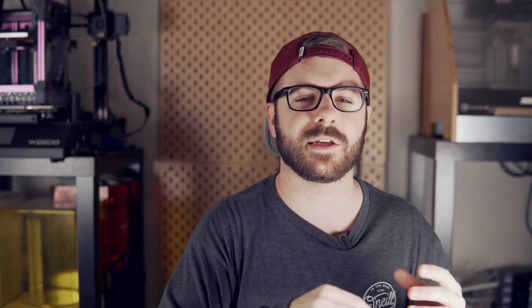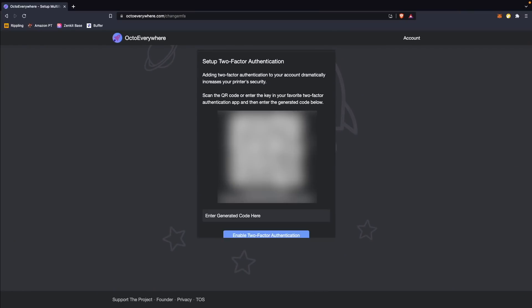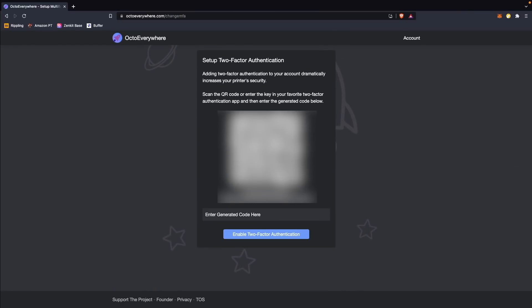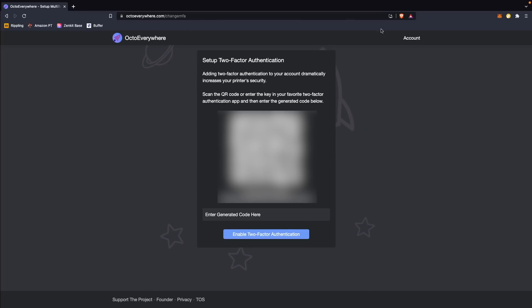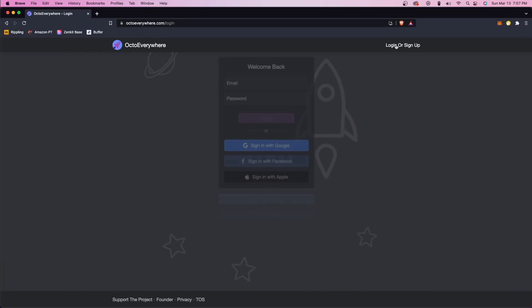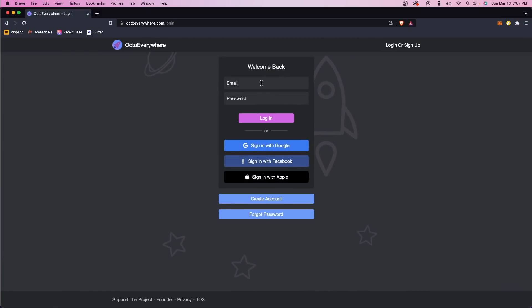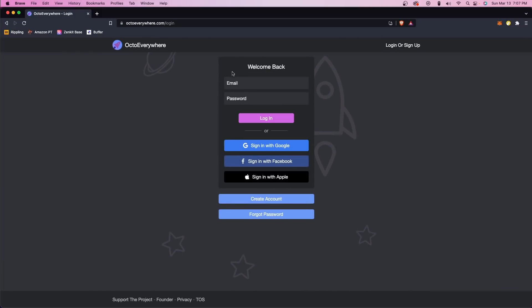And when I was somewhere else not on the local network, it also confirms that it is you before allowing you to access your printers by requiring you to confirm an email passphrase that gets sent to you. Additionally, if you want to add 2FA through the Google authenticator app or whatever other app you're using, you can add that on top of the built-in email authentication. As far as information that you have to give, it is very little — I logged in with my Gmail, and if you create an account on the website, all you have to do is give an email and a password.